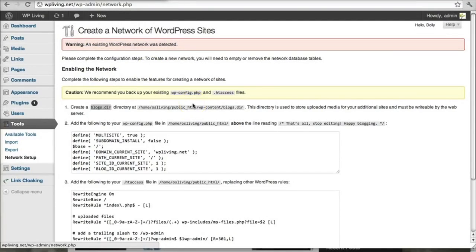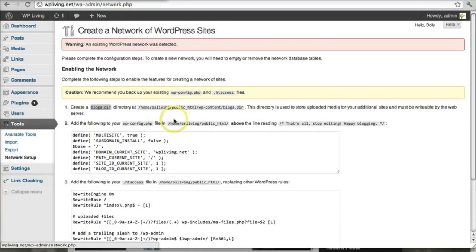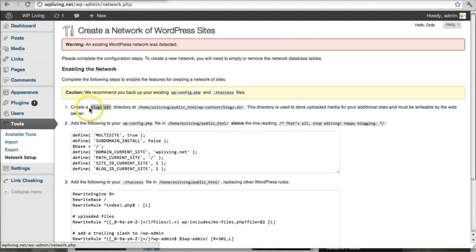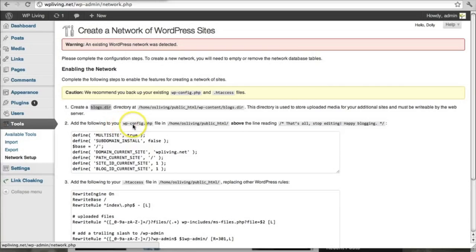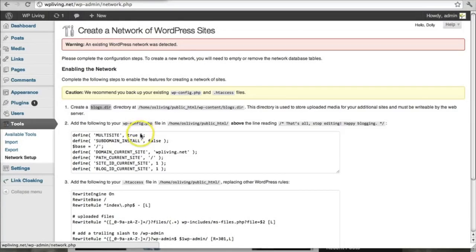So let's move on to step two. And in step two, we're simply going to follow the instructions here on the WordPress admin panel. There are three things to do. The first is to create a blogs.dir directory. And that's back in our cPanel files manager. I'll show you how to do that in a second.